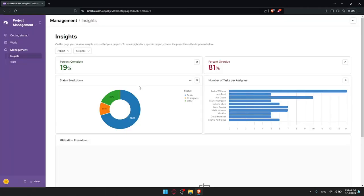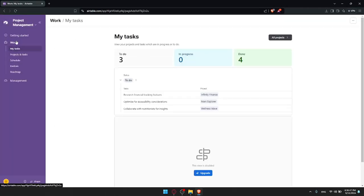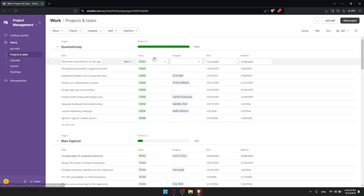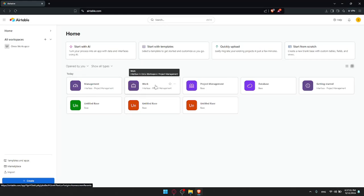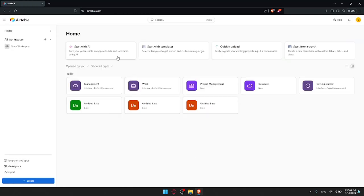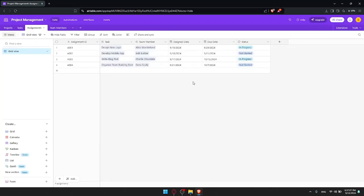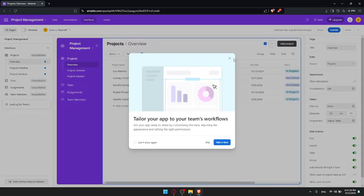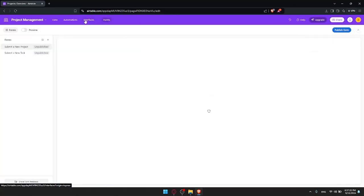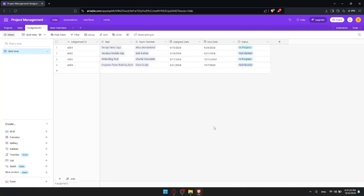Let me show you — one of these was created from a template and one was created with AI. This one here, Project Management, was created with AI, and the other one was with the template. As you can see there are a lot of tables, a lot of records, and a lot of things you can do — forms, interfaces, automation, and data.